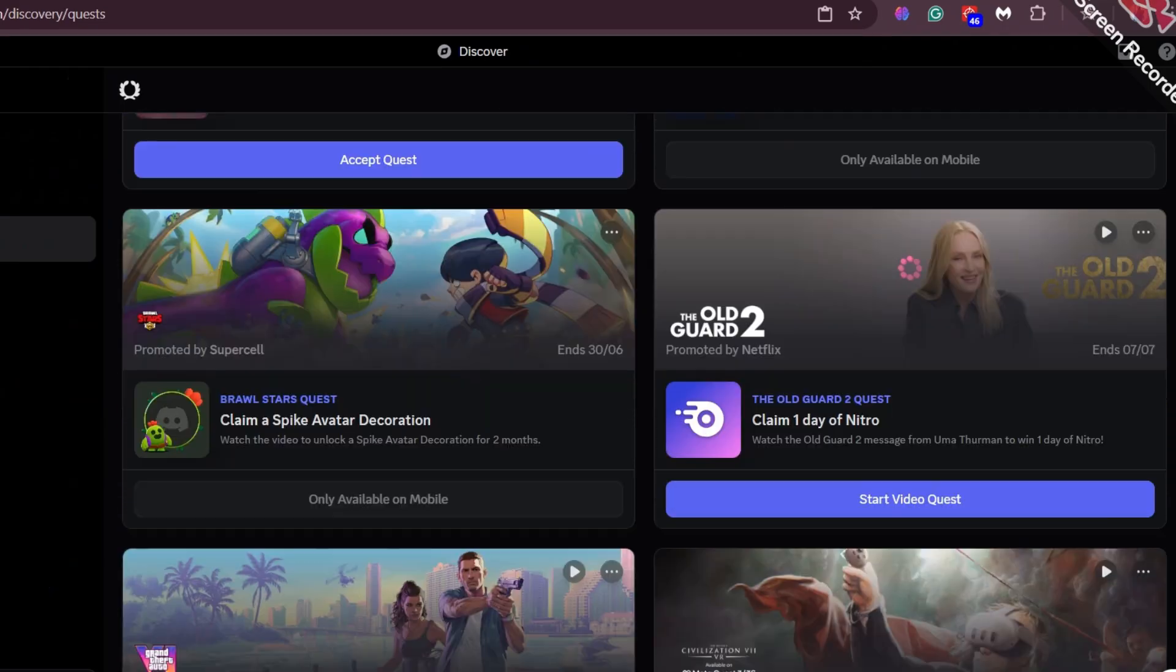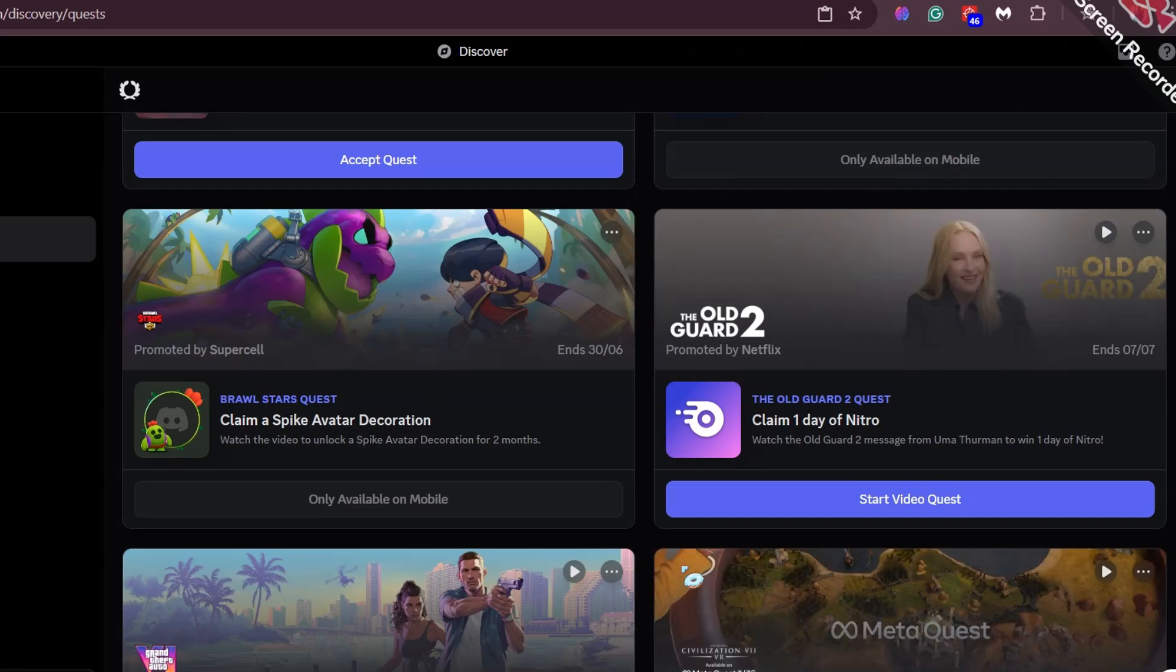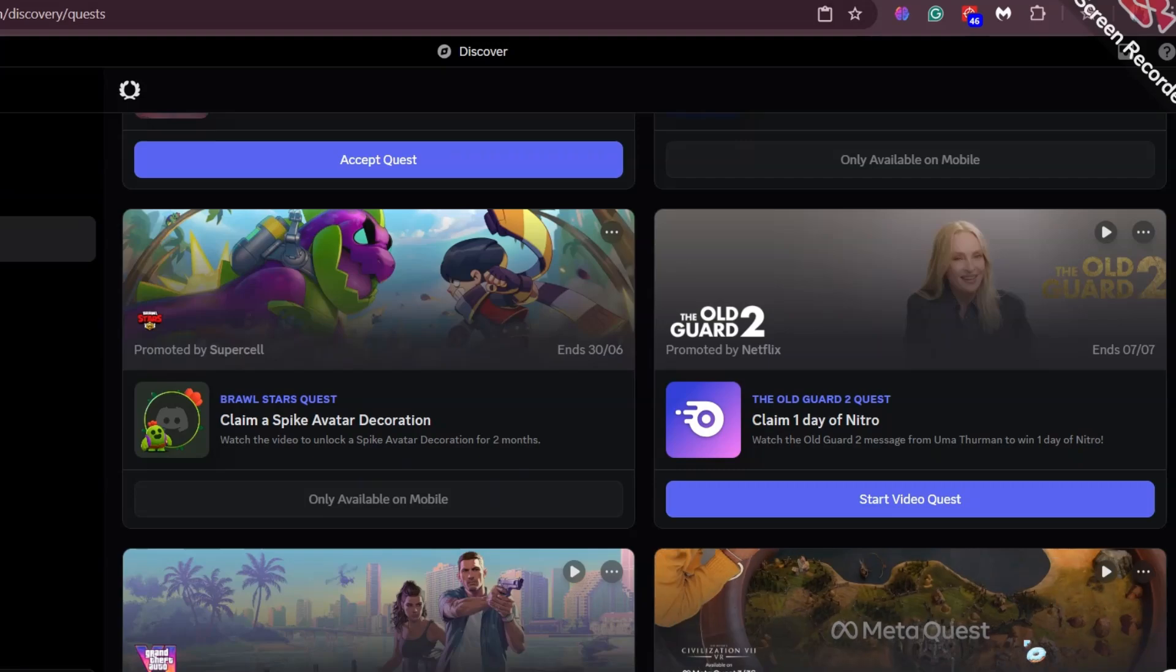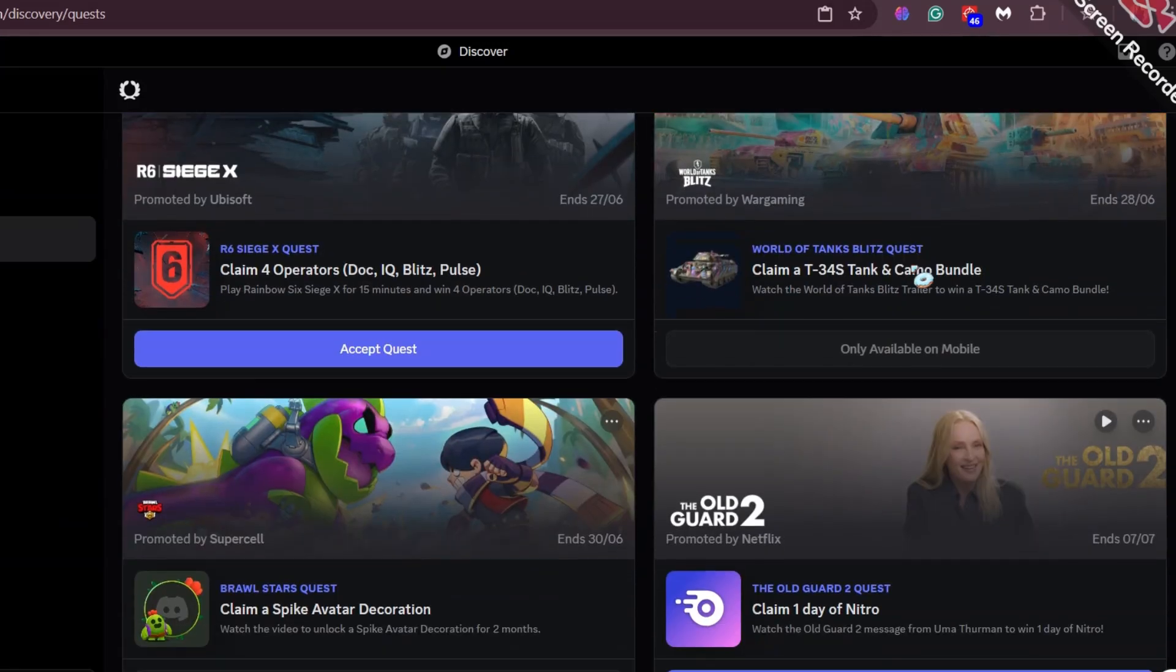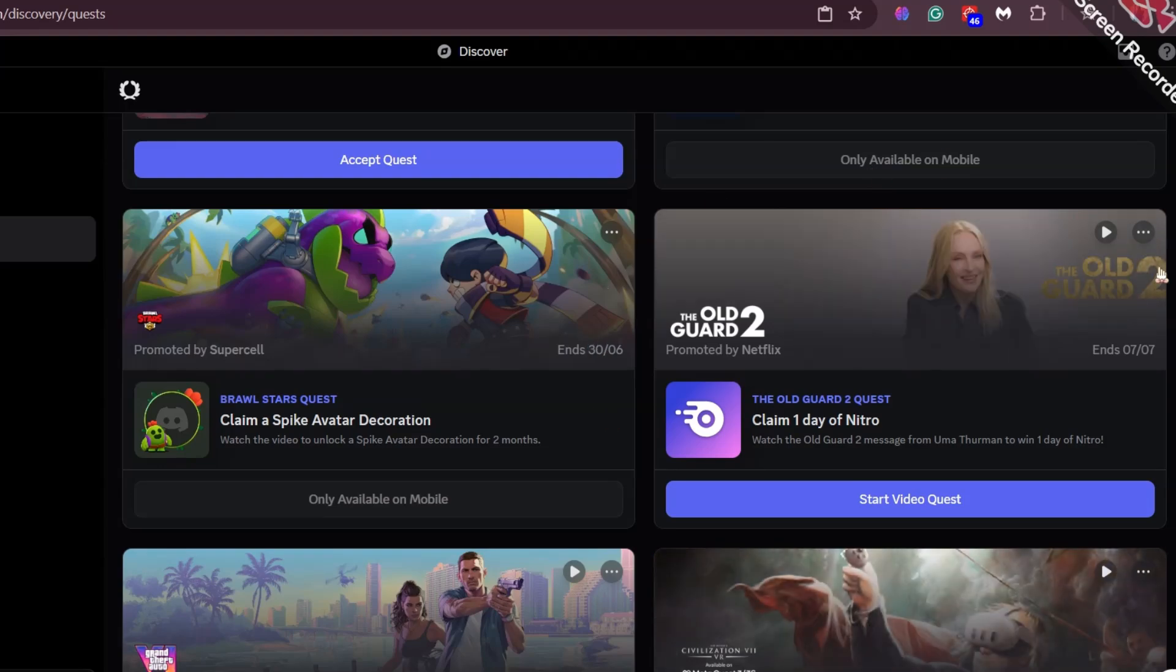Here you will find a free Nitro video quest. You need to watch a video of maybe this movie trailer called The Old Guard 2. After watching the video, you will get your free one-day Nitro. No need to add any payment method whatsoever.